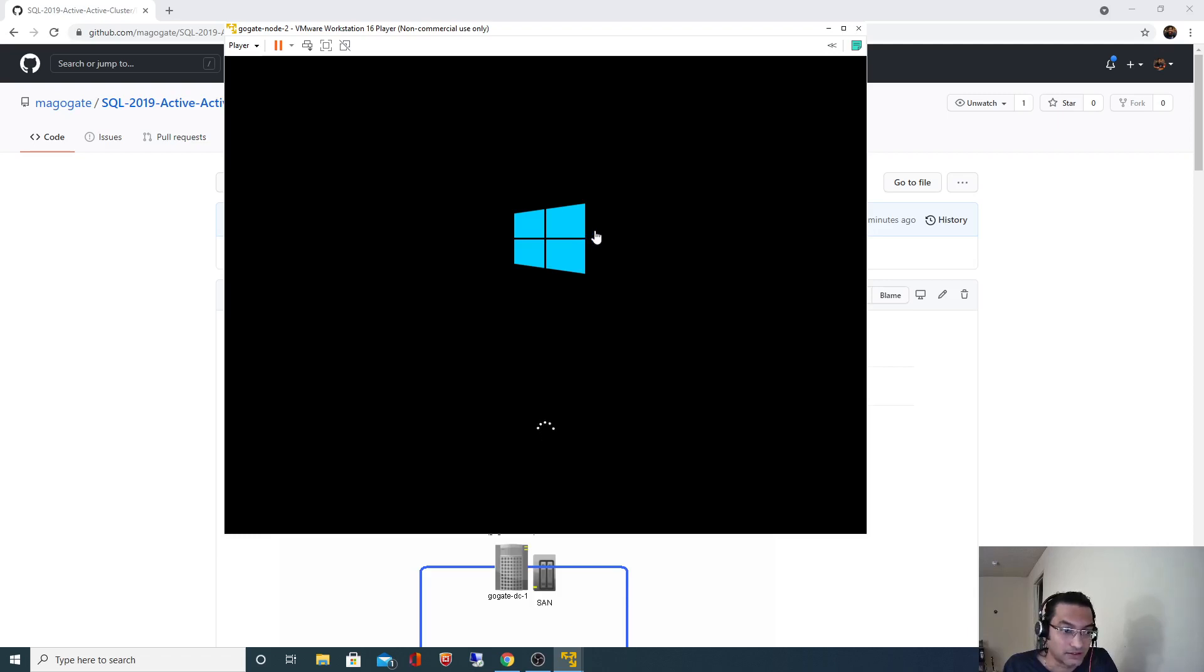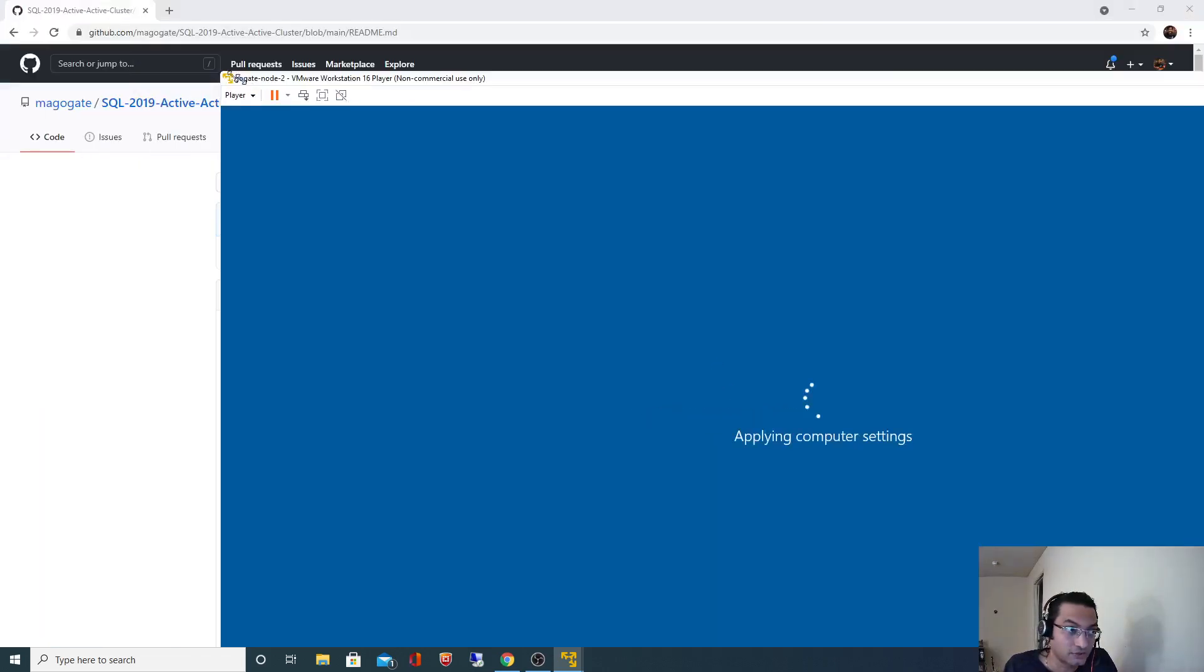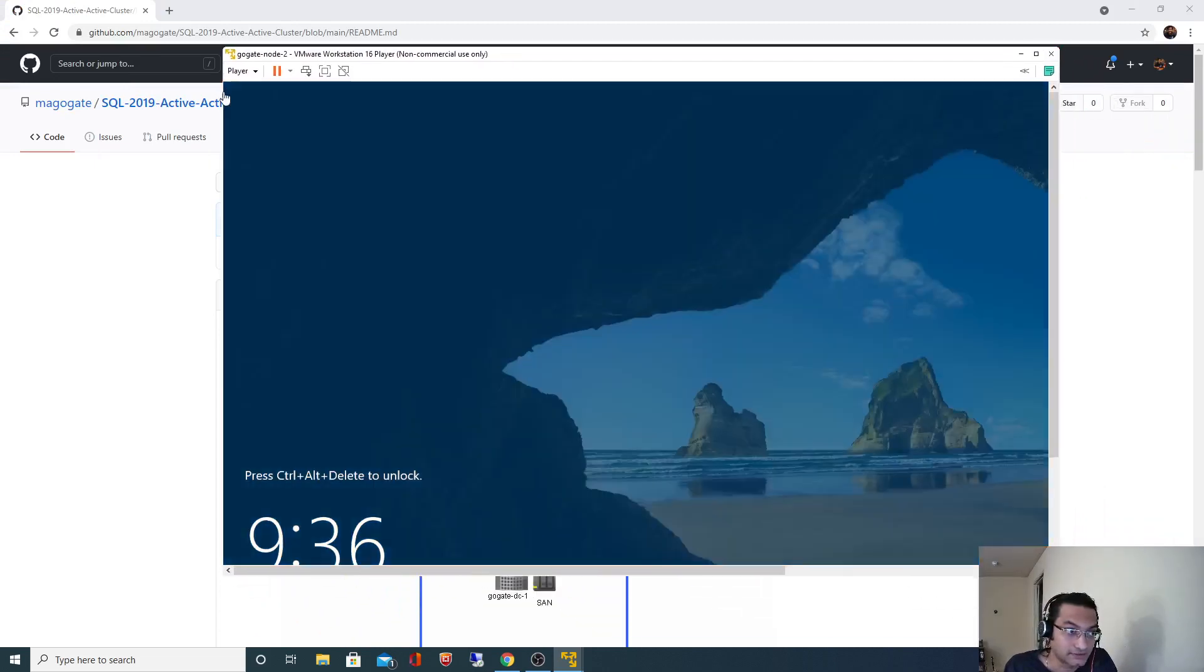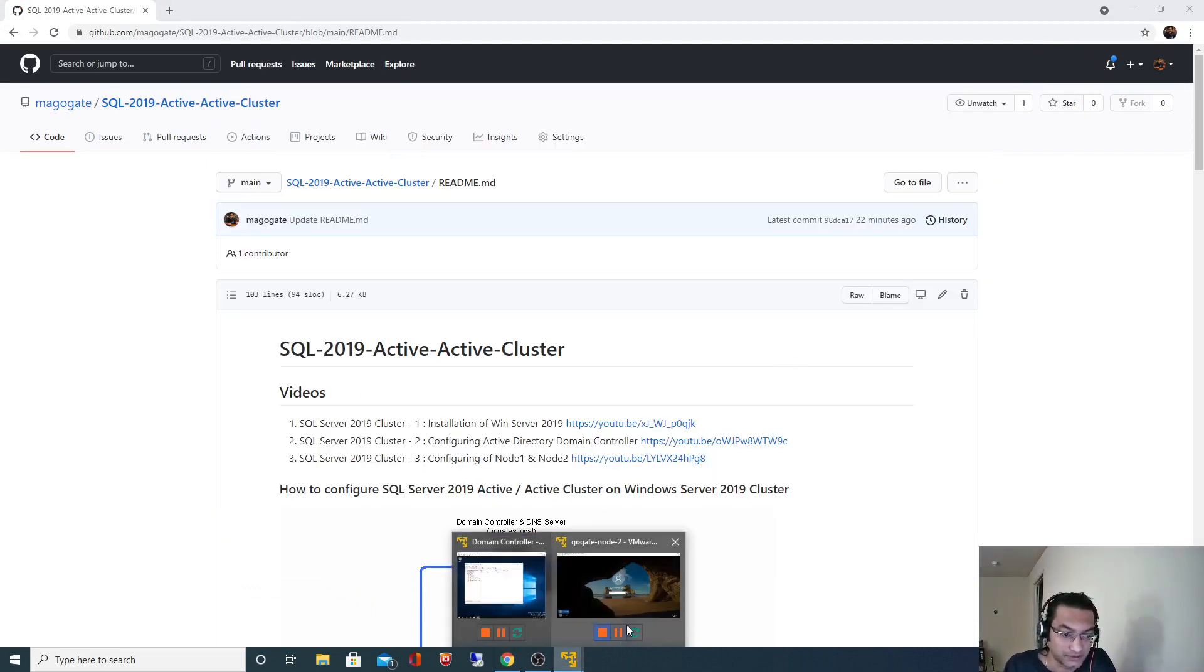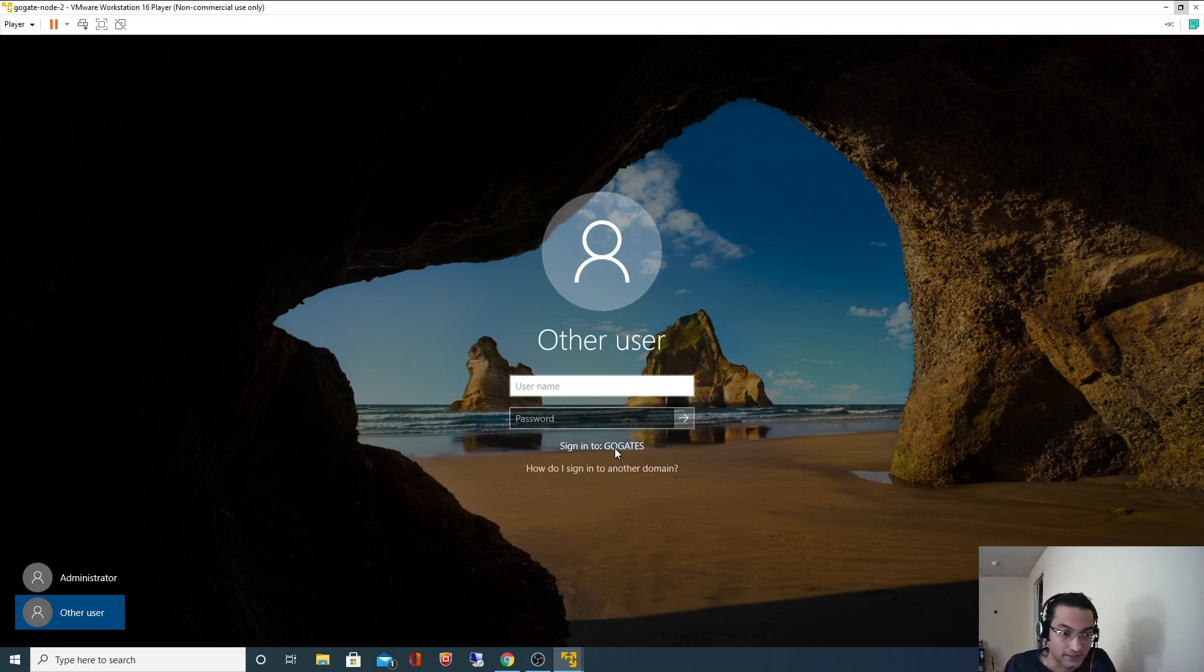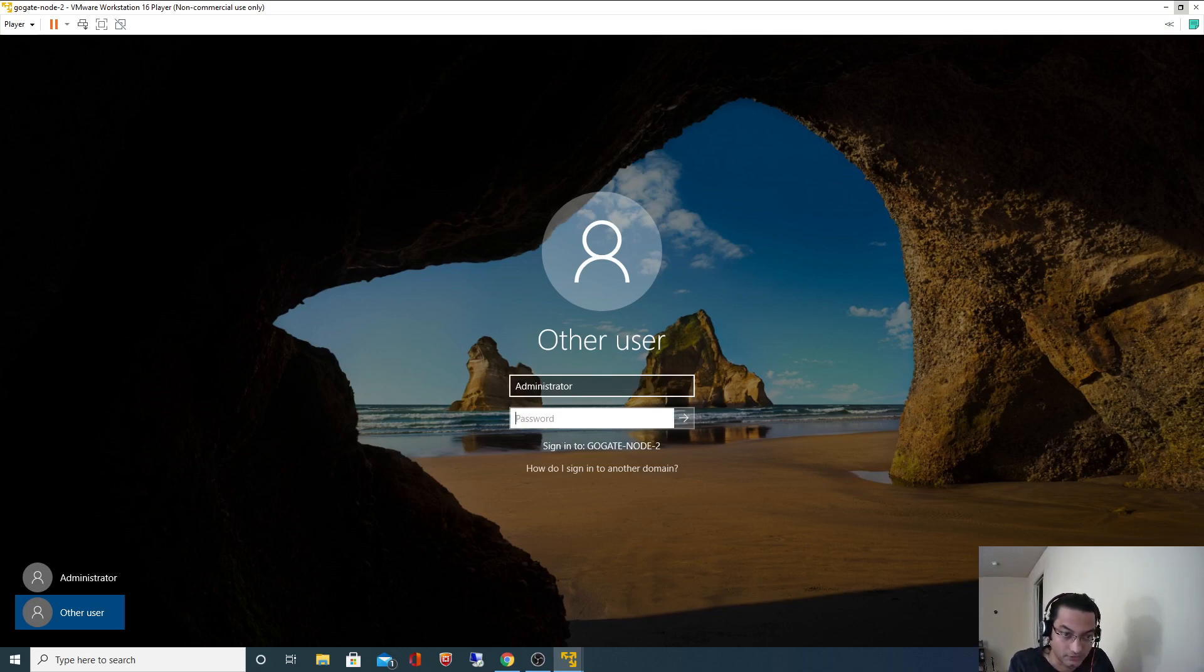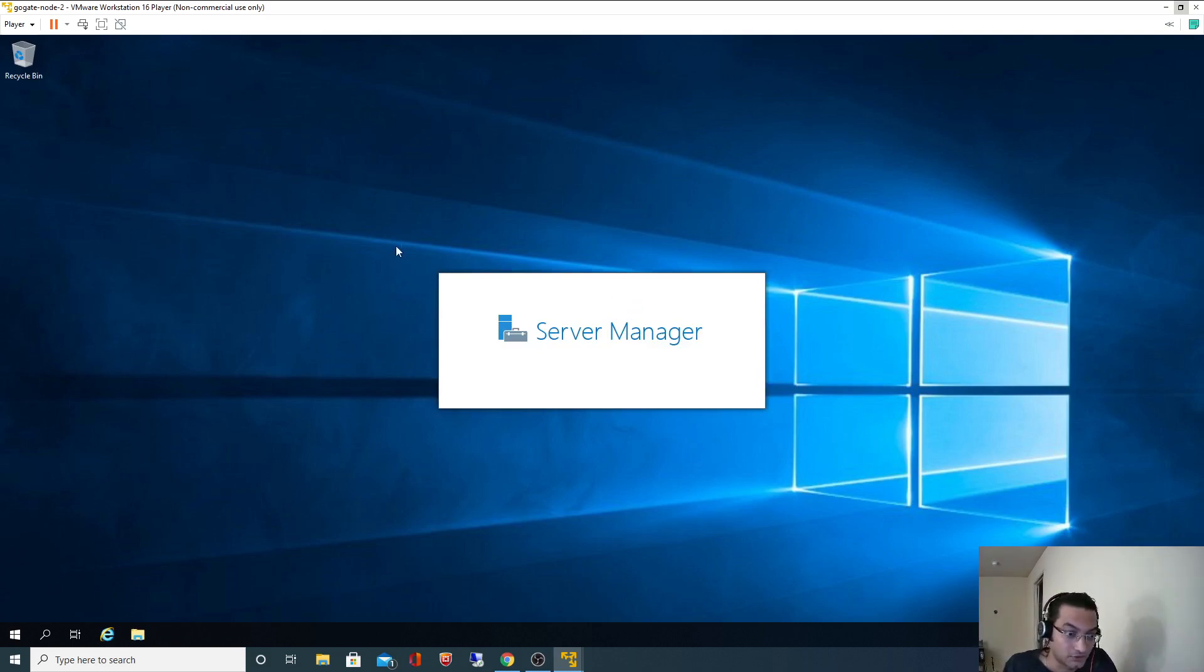Now if you see, earlier when we tried to log in we logged in as a local administrator user. Now since we are part of the domain it should allow us to log in as a domain user. So see there are other users and sign into goktes. We are logging in as a domain user. So I logged in as a domain user now, domain administrator. There are two prompts. Earlier since this node was not part of the domain there was only one prompt. So our work is done.